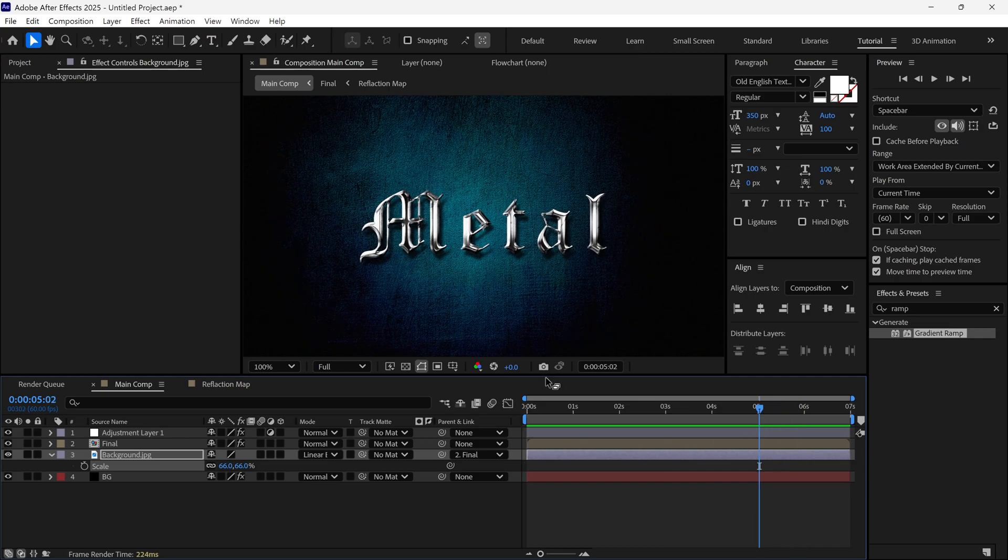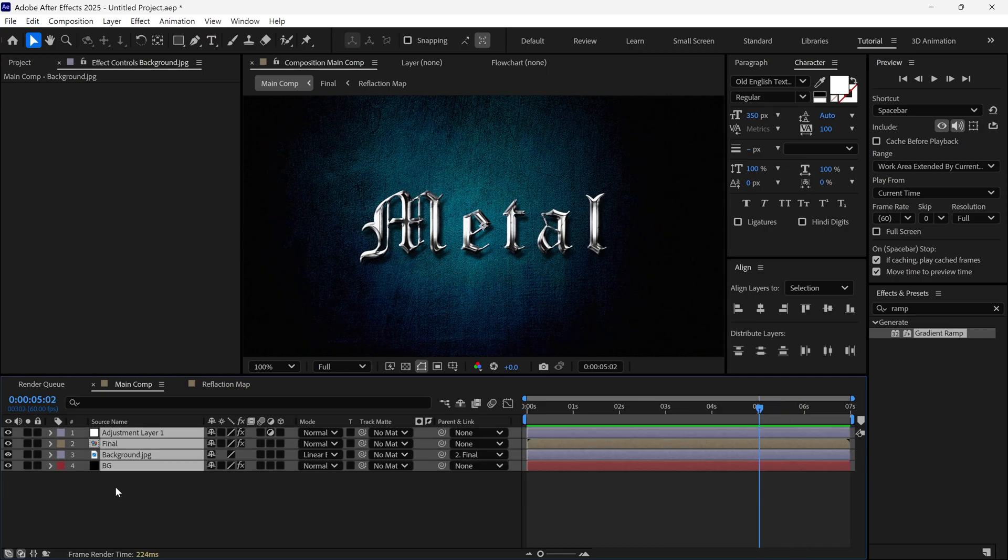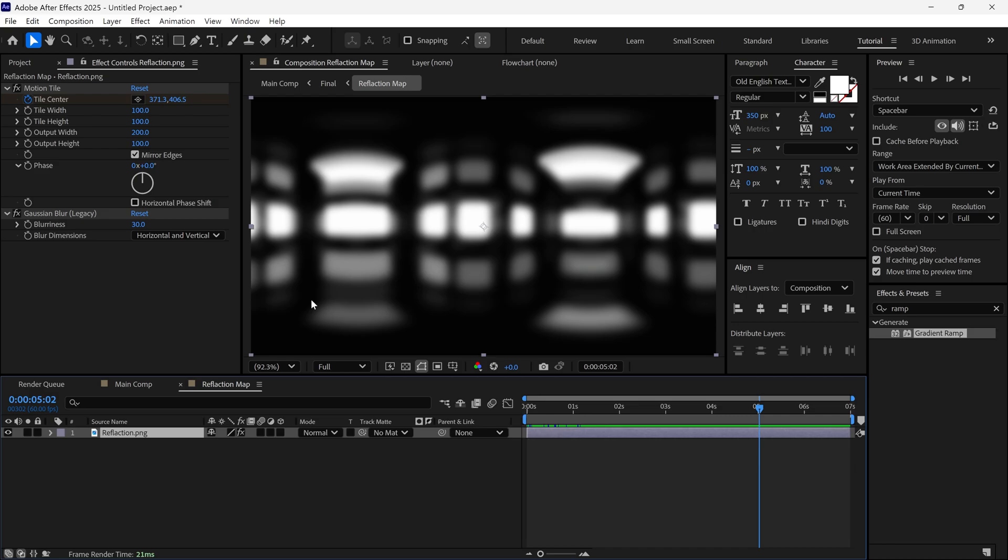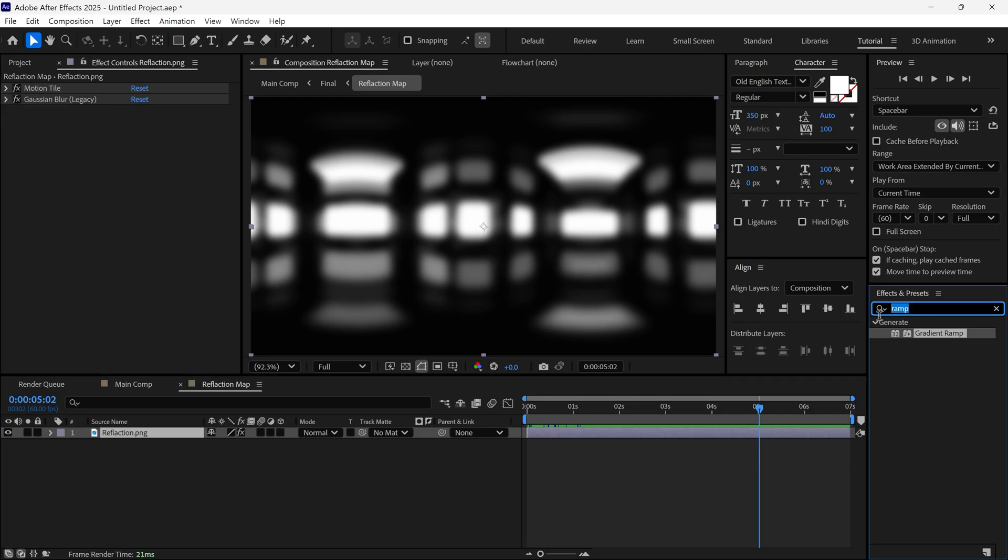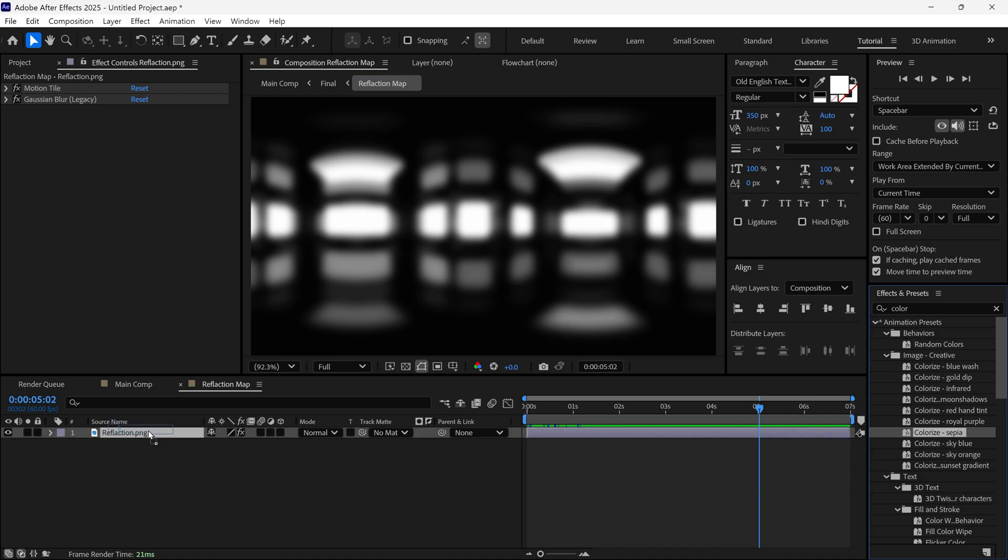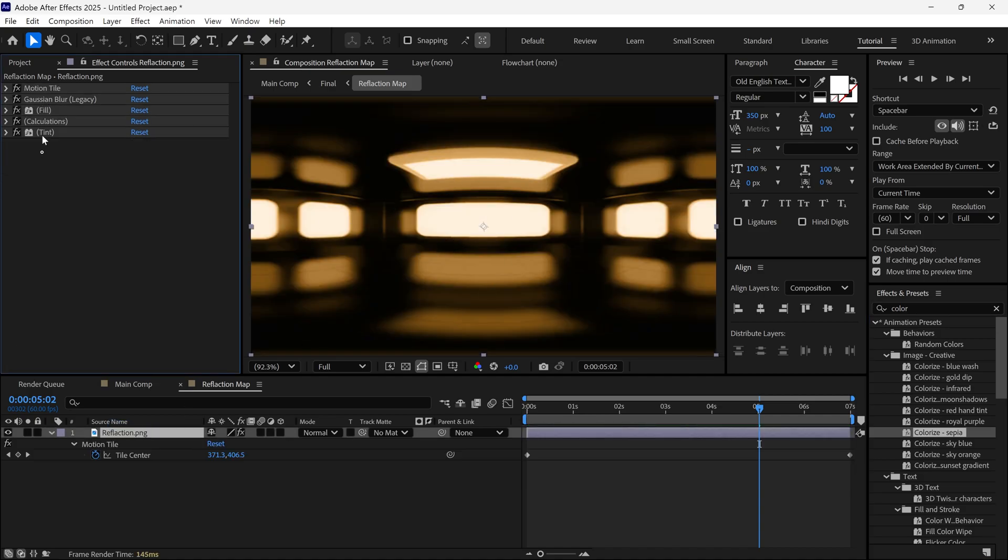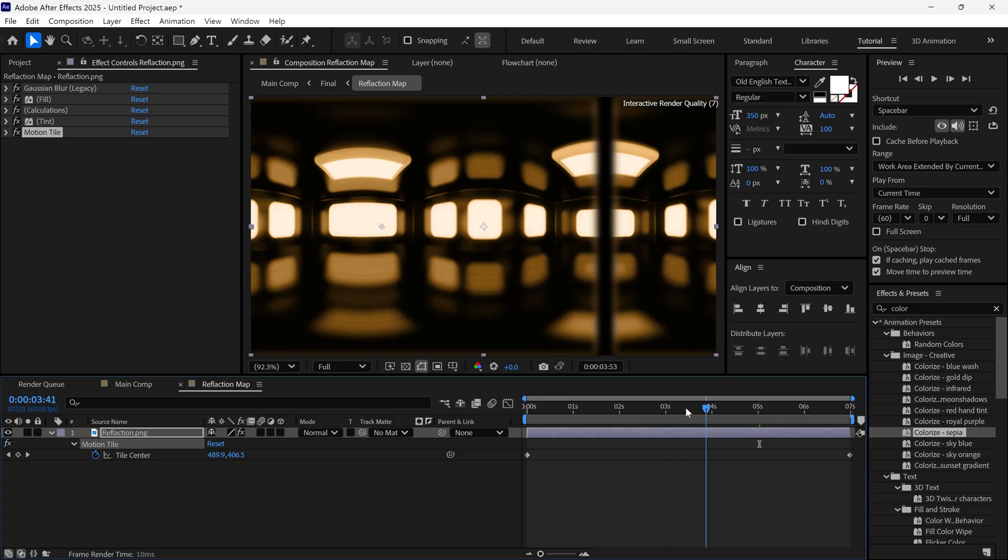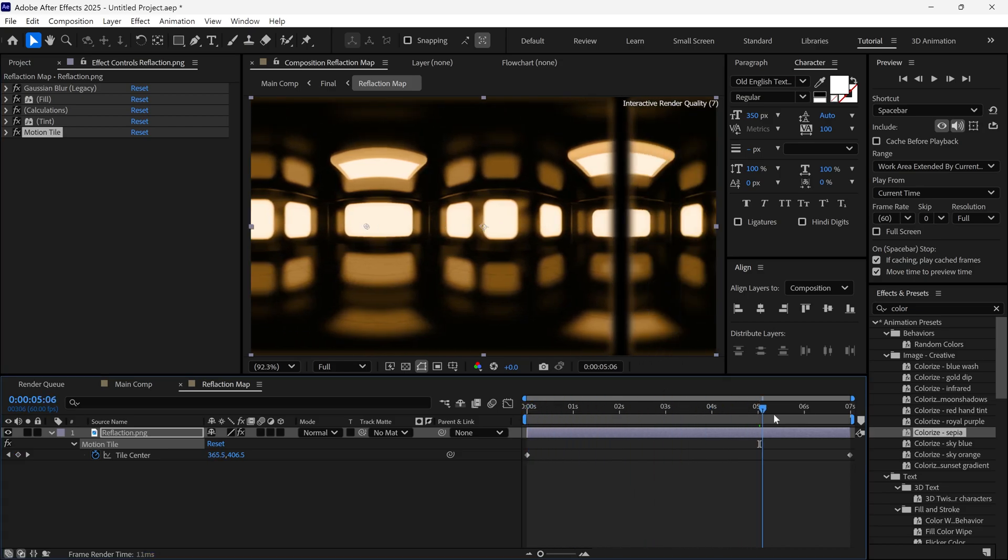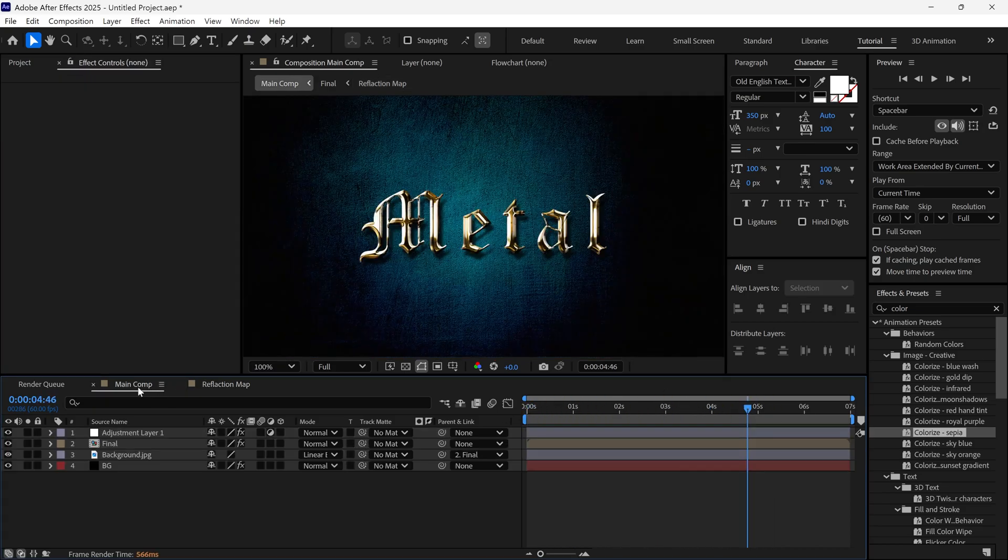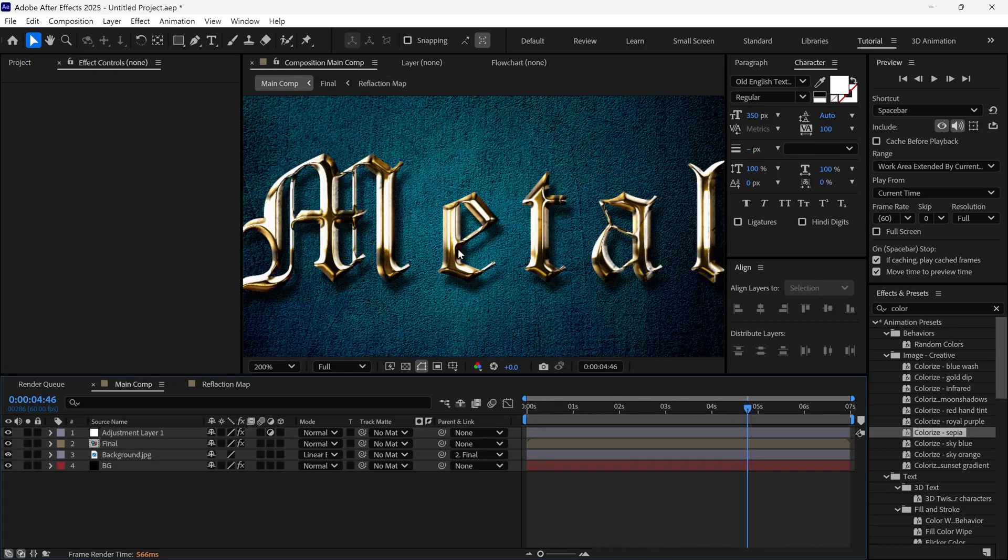Now, let me show you how to change the metal color. First, go to the Reflection composition and search for an effect called Colorize Sepia. Apply it to this layer. Then, move the Motion Tile effect below All Other Effects. Go back to the Main Composition and see how it looks.